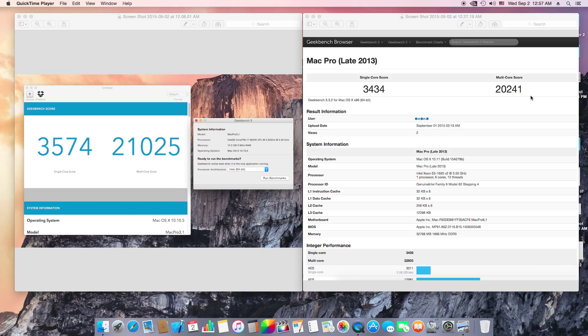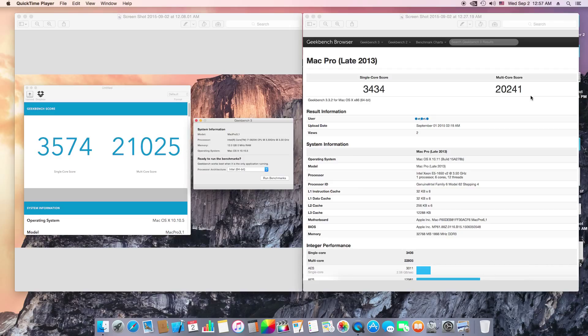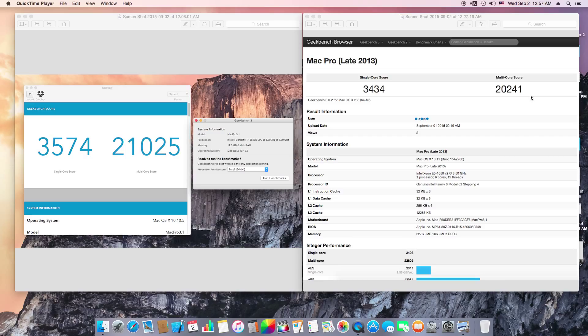The con is it costs around $4,000 before tax. Now my Hackintosh pros and cons: you could build a Hackintosh for $2,000 on X99 and it will give you the same performance as the $4,000 Mac Pro.